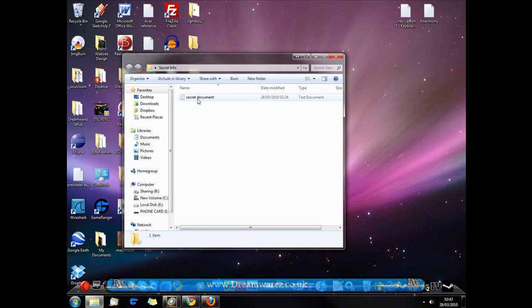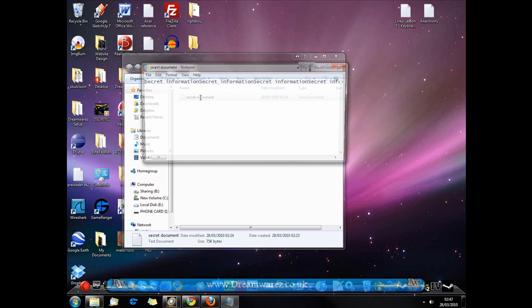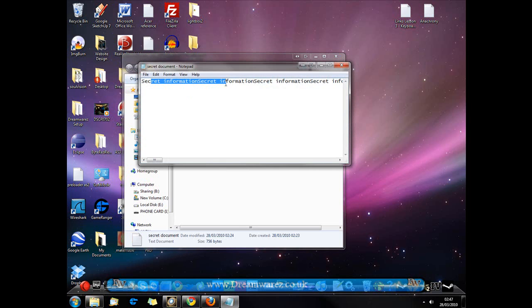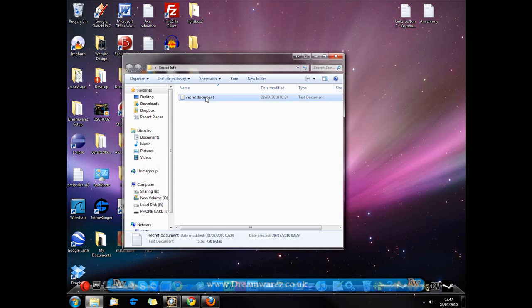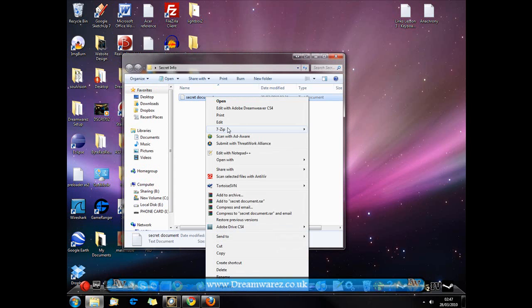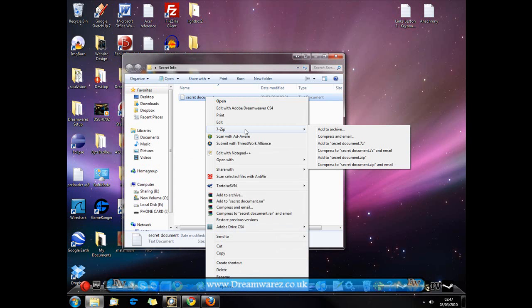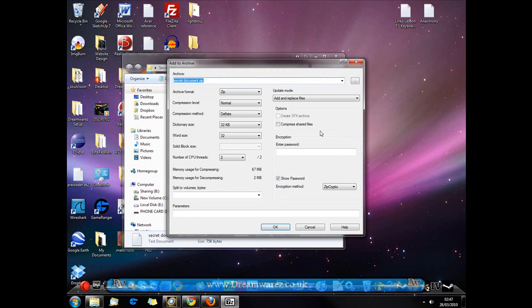Now I'm just going to go to the document I want to password protect. Here I have a secret document with secret information inside. I'm going to right click, go to 7-Zip - this is after you've installed 7-Zip of course by the way - and then I'm going to hit add to archive.